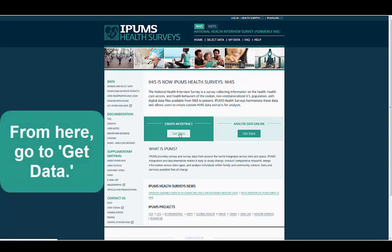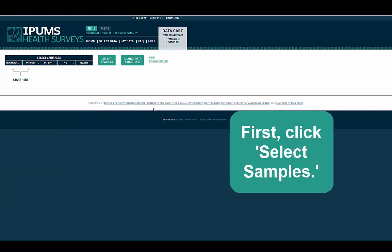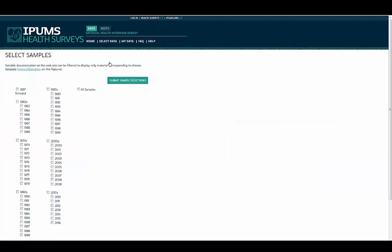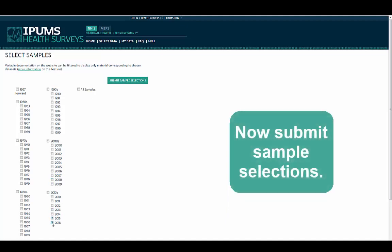From here, go to Get Data. First, click Select Samples. Let's choose the 2015 and 2016 samples. Now submit sample selections.